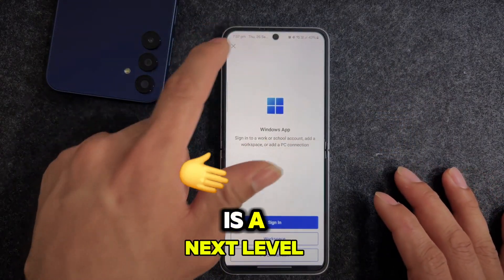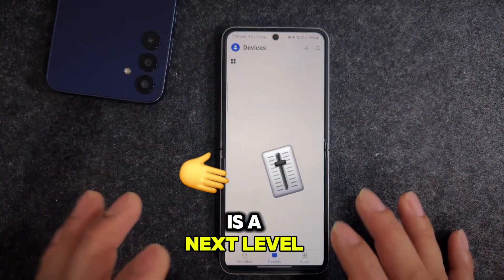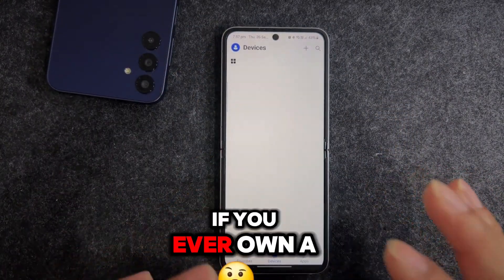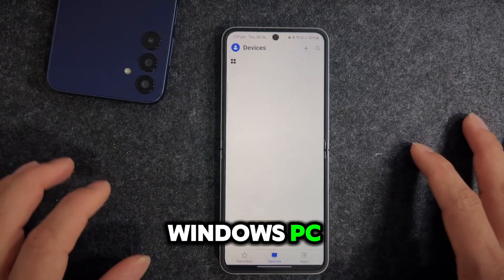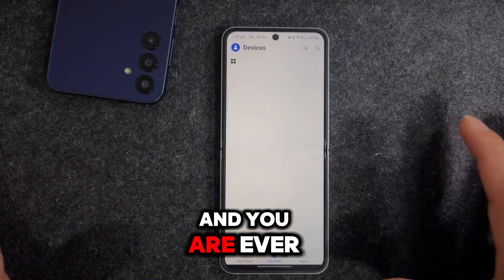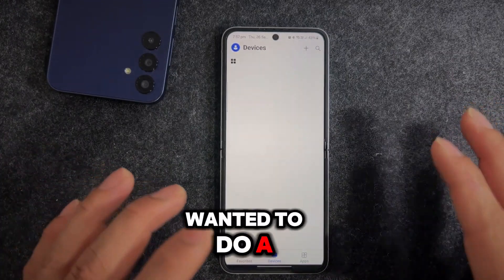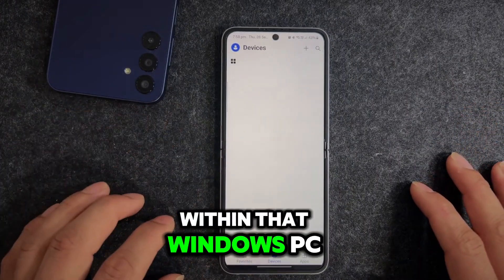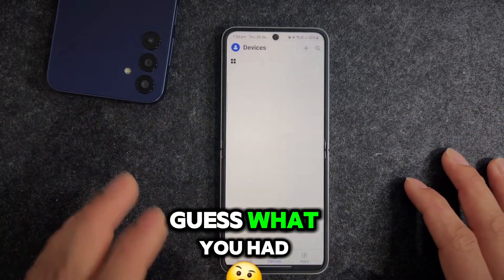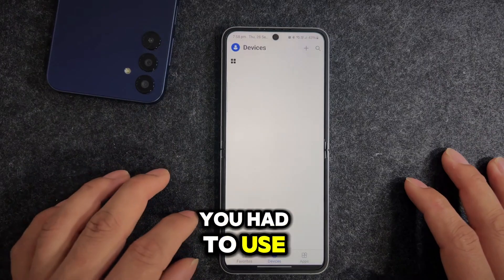Number one is called Windows App. This is a next-level app for your device. If you've ever owned a Windows PC and wanted to do a remote connection to that Windows PC, this is the solution for you.